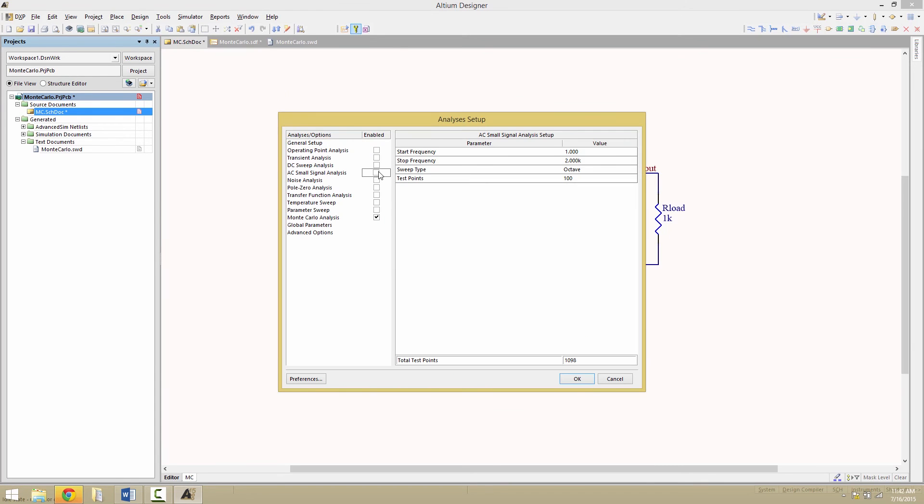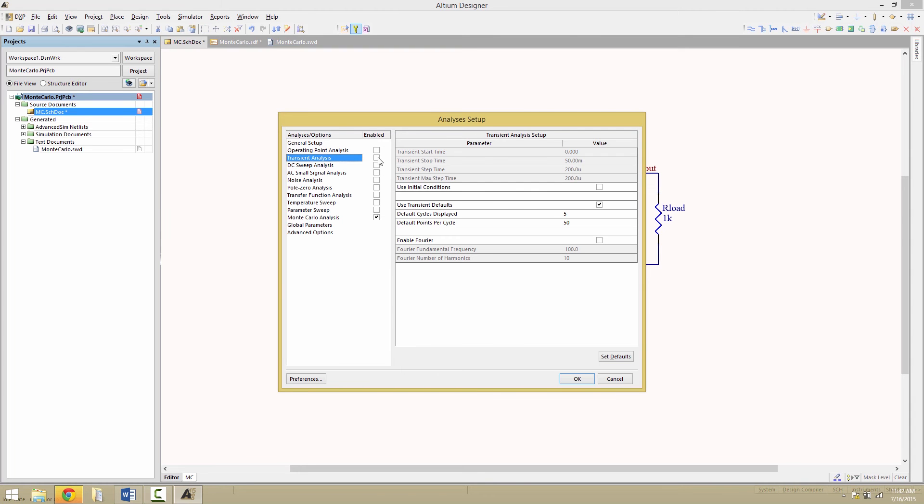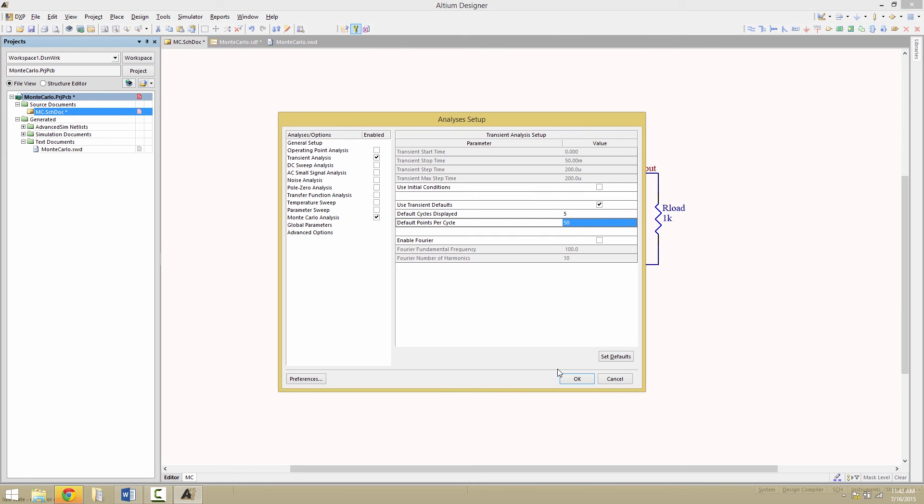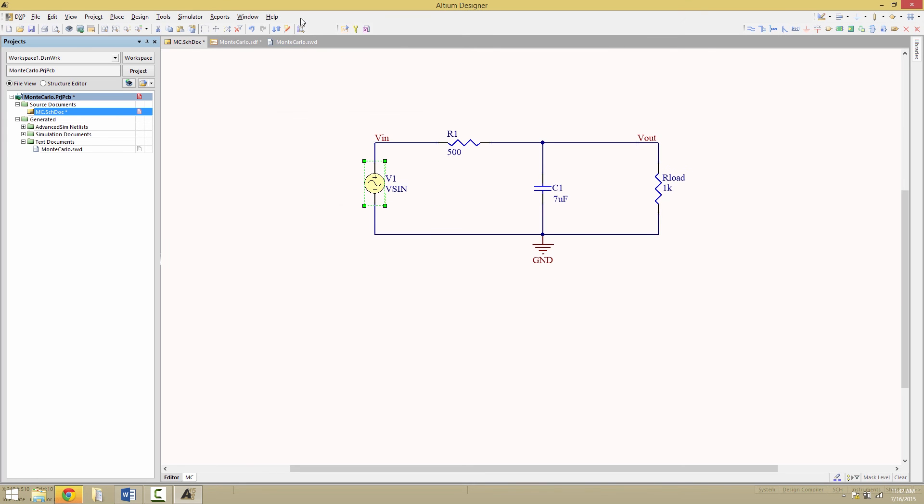Now we'll disable the AC small signal analysis and look at the transient response. Make sure you have used transient defaults that the default cyclist displays as 5 and the cyclist in defined points per cycle is 50. And then run the simulation.